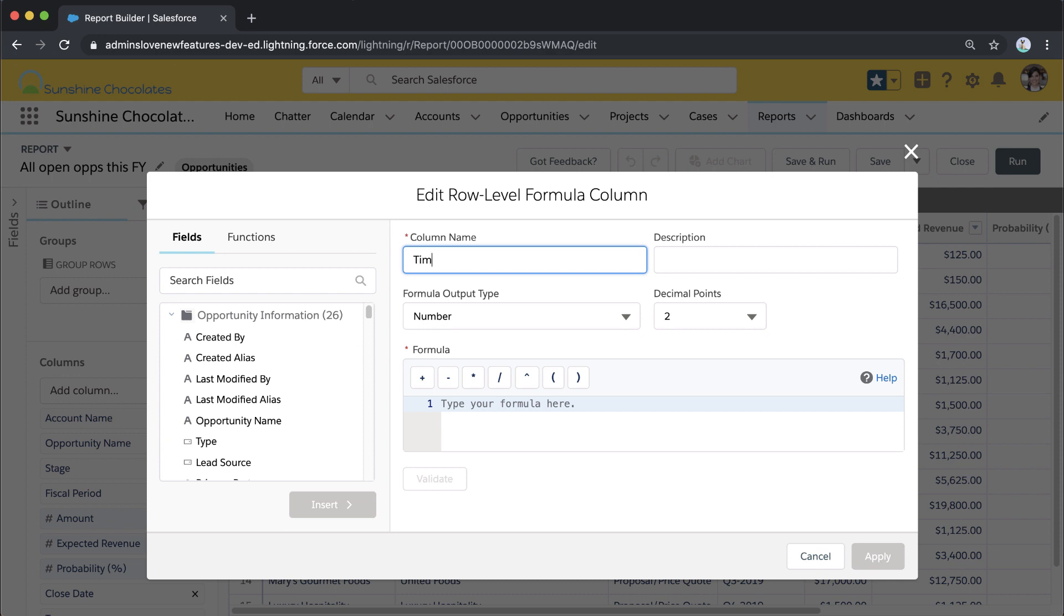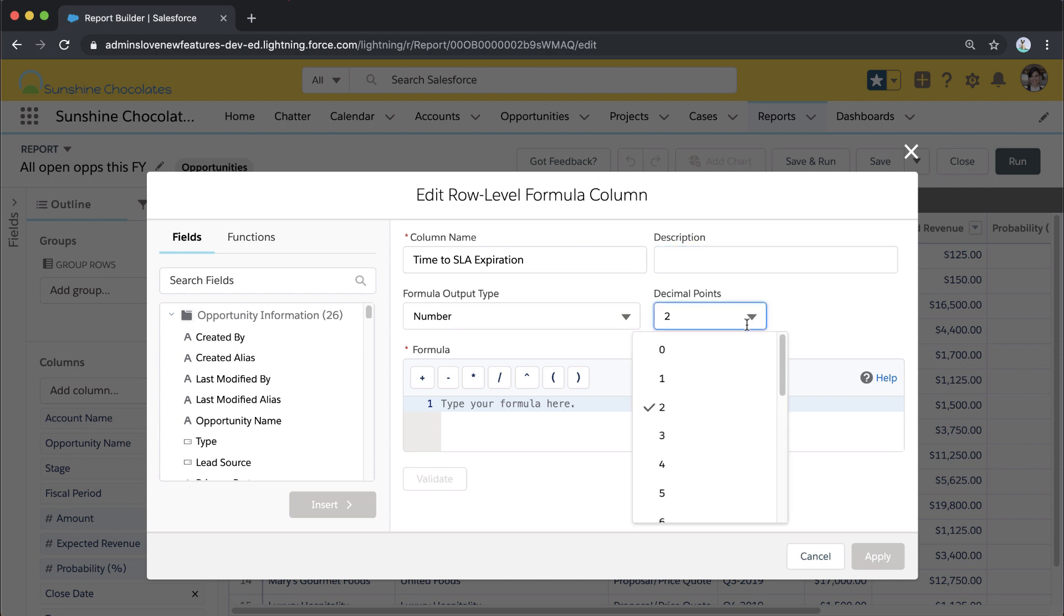First I need to name this column. This is what will be reflected on the report, and we're going to call this Time to SLA. You can add a description as well that's handy if this report is going to be shared. I can also select the output type—it's number—and we're going to move it to two decimal points because we're working with days.